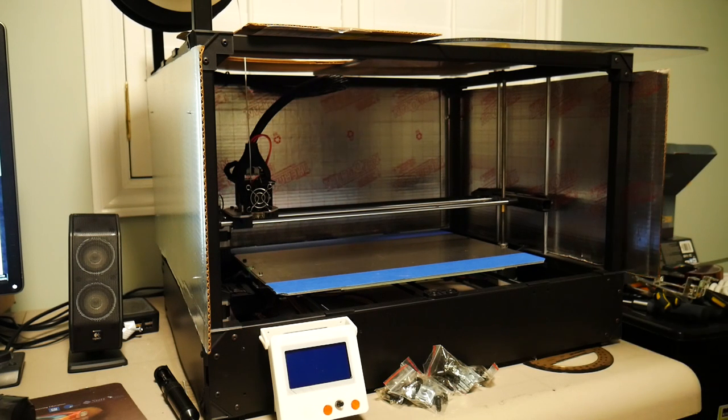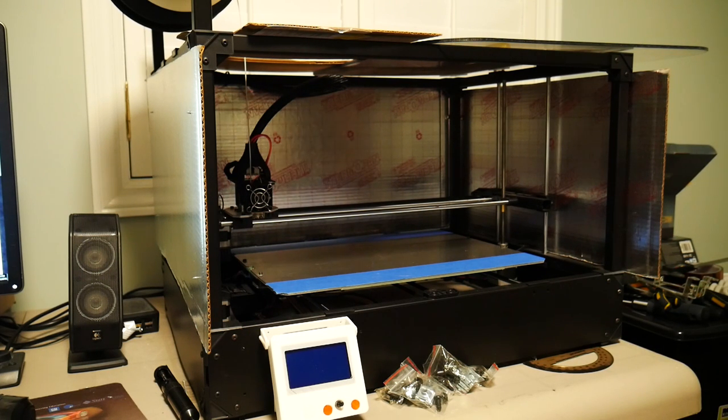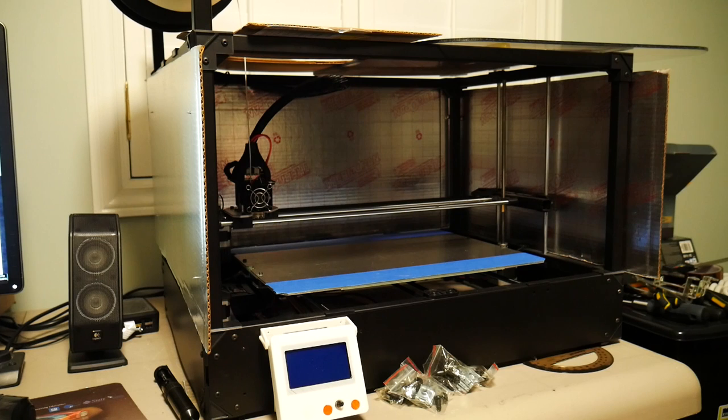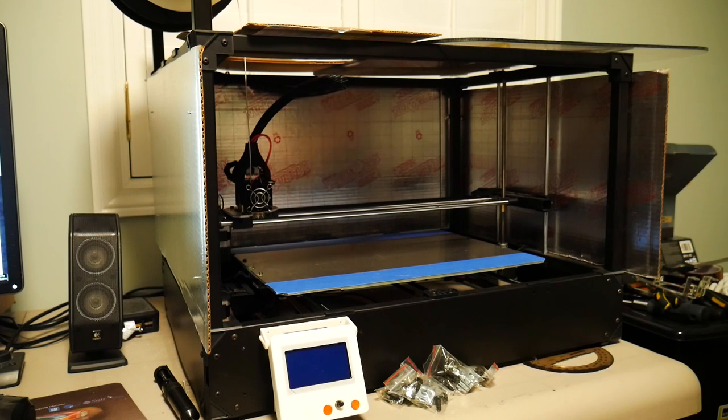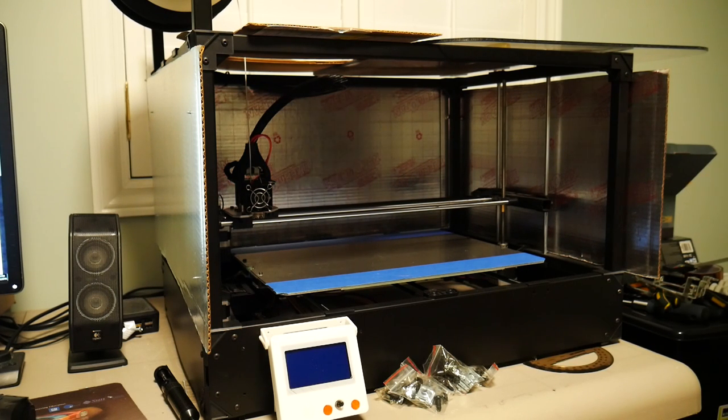And this is going to improve the quality of your ABS prints. It's going to keep cold drafts out and keep those ABS prints from warping.